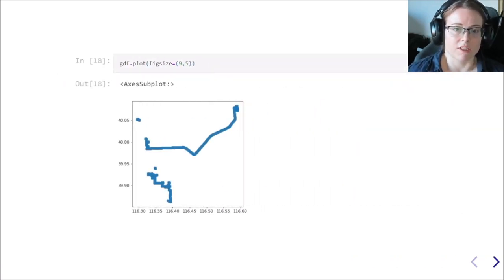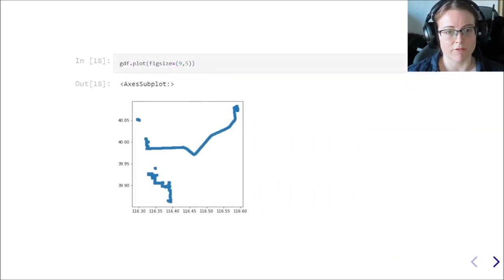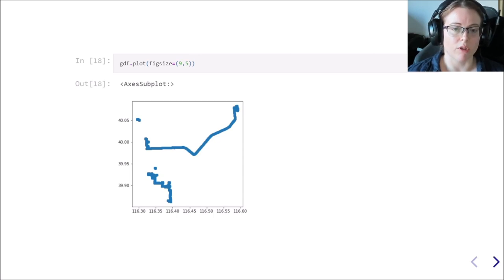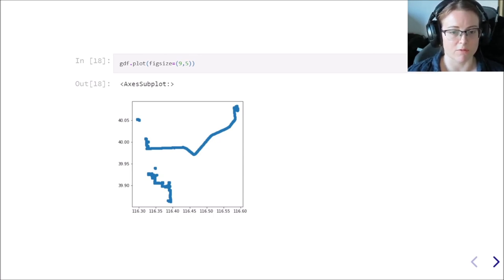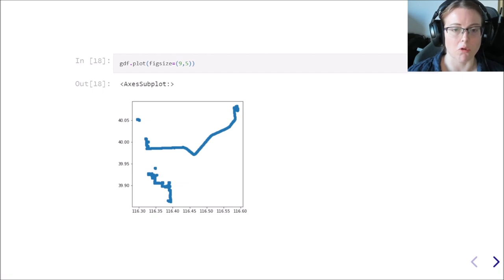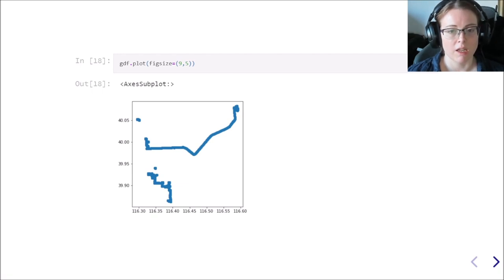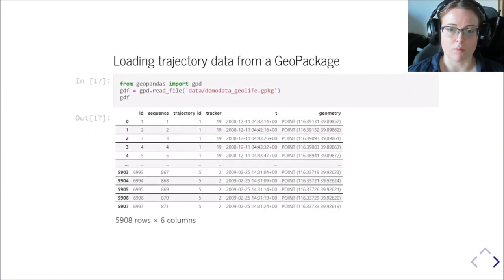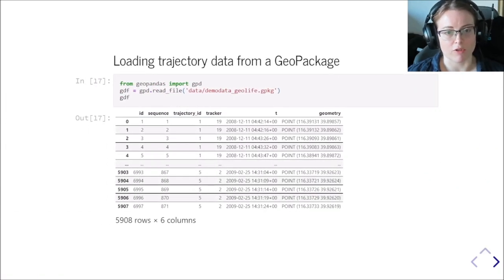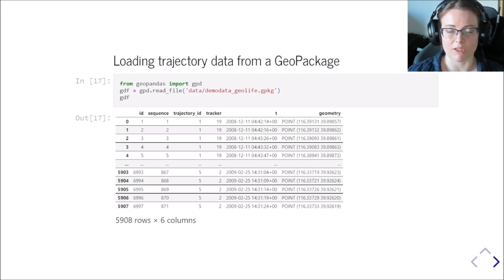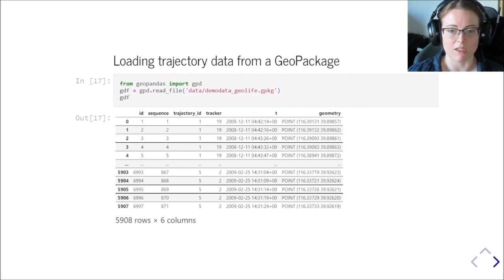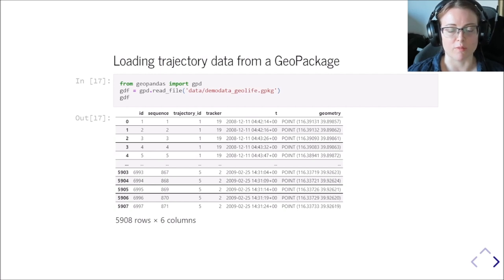Of course, since it's a geodata frame now, we can plot it. We can have a look at the distribution, but what we see here basically are just points. And these points have the temporal information attached, but there is no other information that we might be interested in, such as the movement speed or the direction of movement.